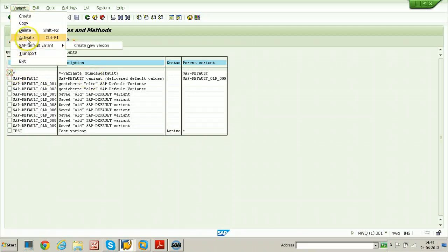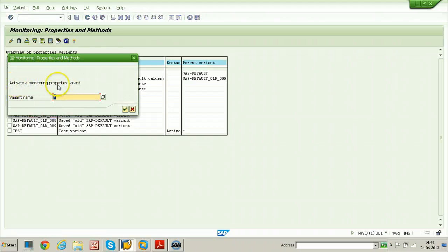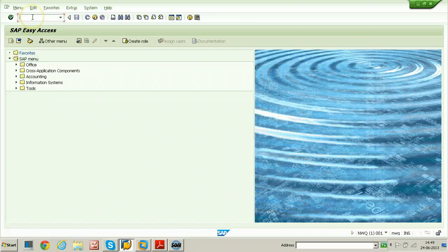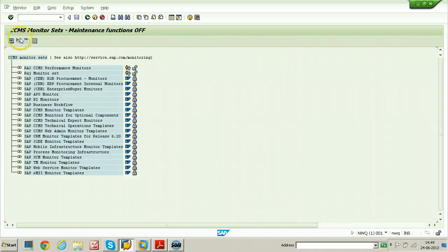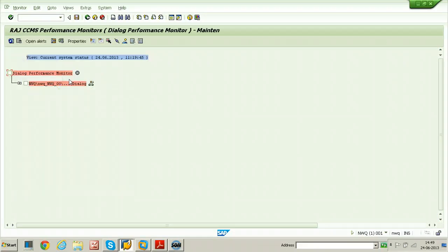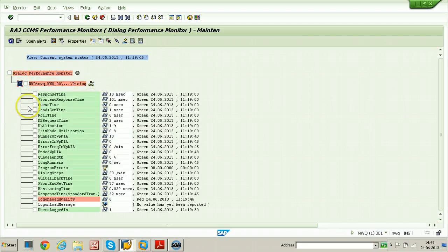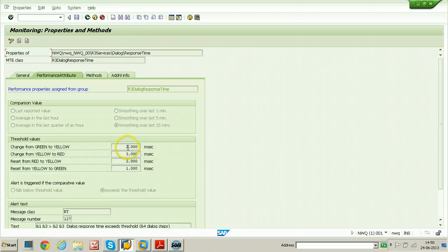Click on variant and click on activate. In the dialog box, activate a monitoring properties variant — the variant name is star — click on continue. Now the active variant is star. Let us check if the threshold values have switched back to the original. Go to RZ20, go to RZCCMS performance monitors, double-click on the RZCCMS performance monitor, expand it, select response time, and click on properties. The original threshold values should come back here. These are the original values related to the star variant, not the test variant. You can change the properties variant back to test if you want to test it again.